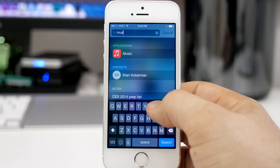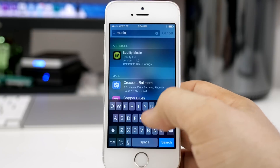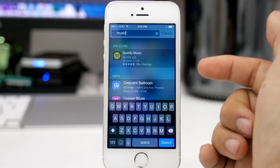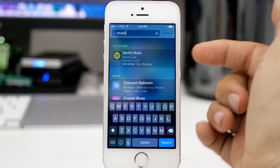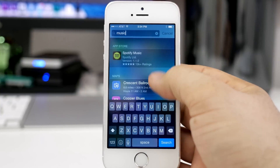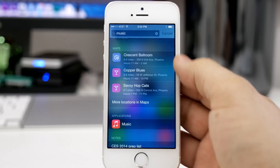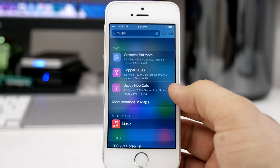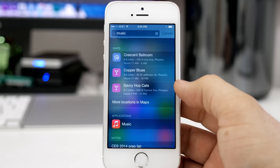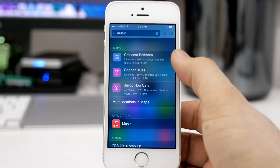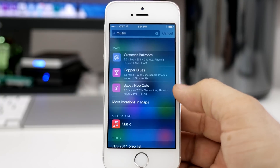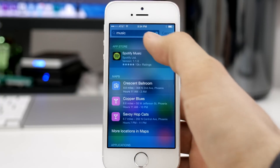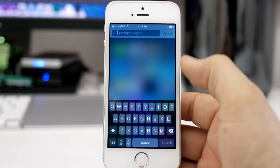It actually makes things a lot easier. Now I'm going to type in 'music,' and as you can see it suggested maybe I want an application that plays music, like Spotify, or different venues around town that actually have music playing at them — very cool things happening here with Spotlight Suggestions.